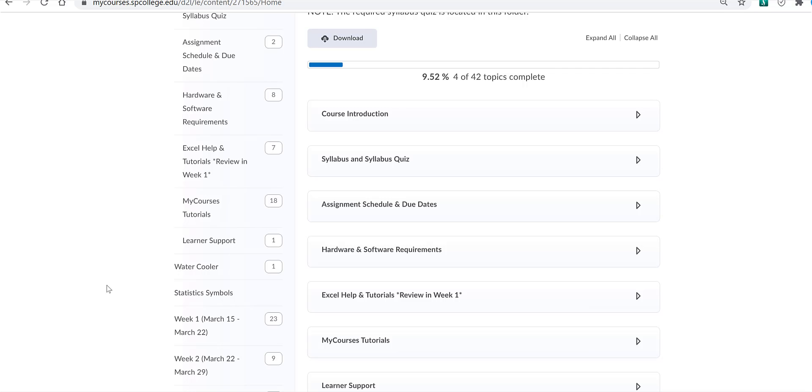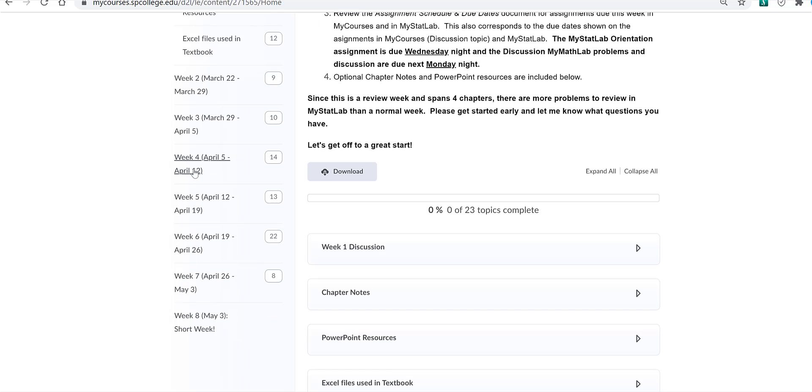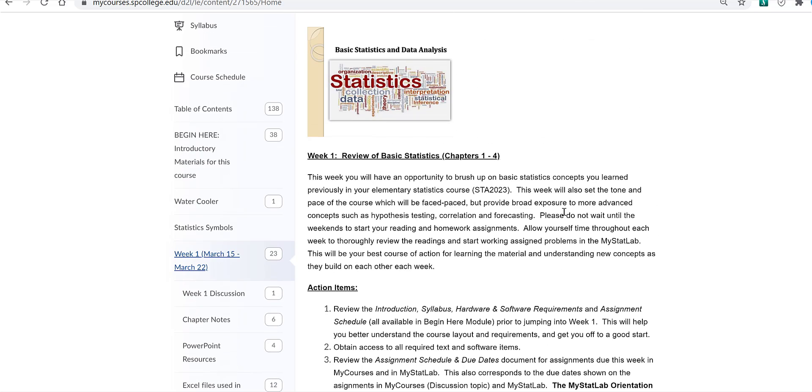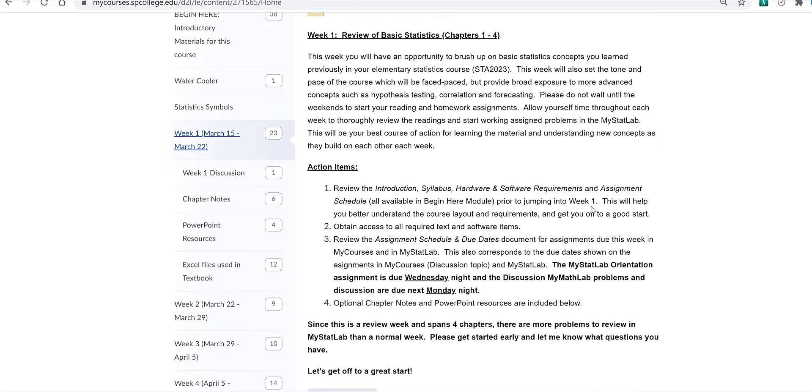And then the course materials are organized by weeks. Each week is set up in the same fashion. Let's take a look at week one. So each unit module includes an introduction, review of what's covered, some instructions and action items.